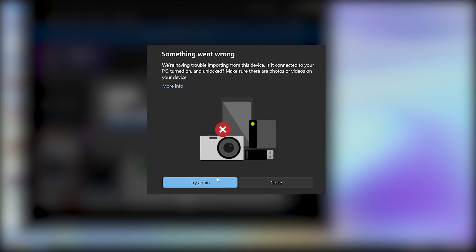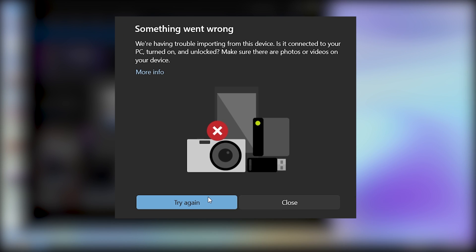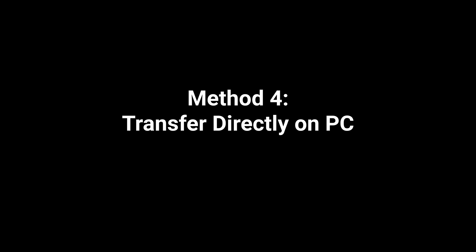If the photos application crashes here, you may have a common bug. Try the alternate method listed in the next section. Method 4.